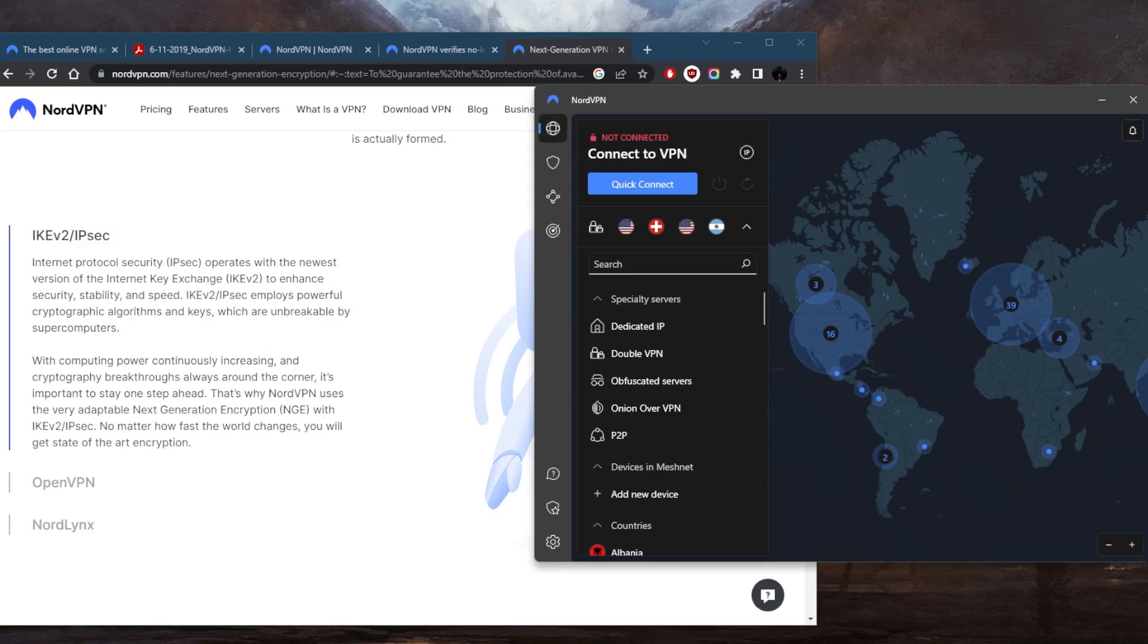But what about the other ones? Now it all depends on what you need these for. So on Mac, because you don't have OpenVPN, you only have NordLynx and IKEv2, you're probably going to be using either or. And you have both options on Windows and Mac, not just one protocol option.